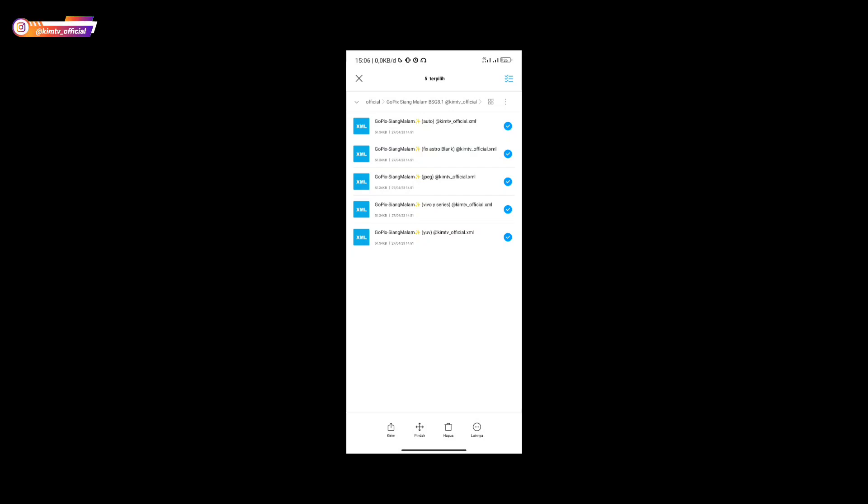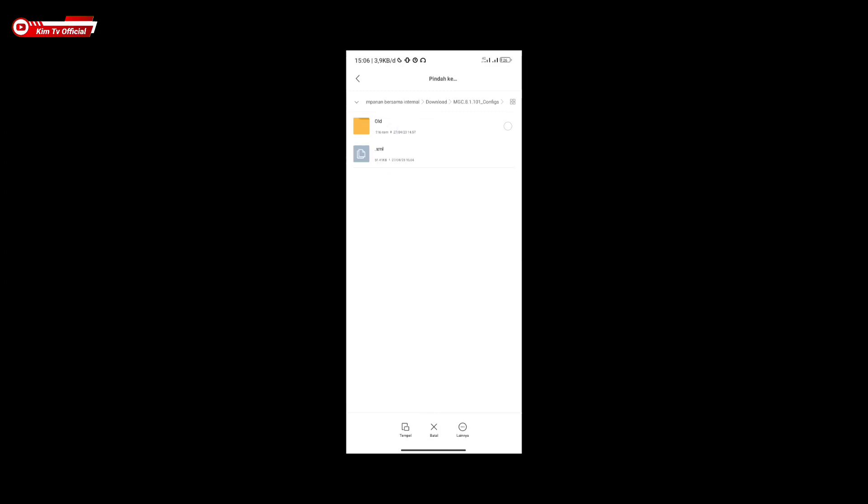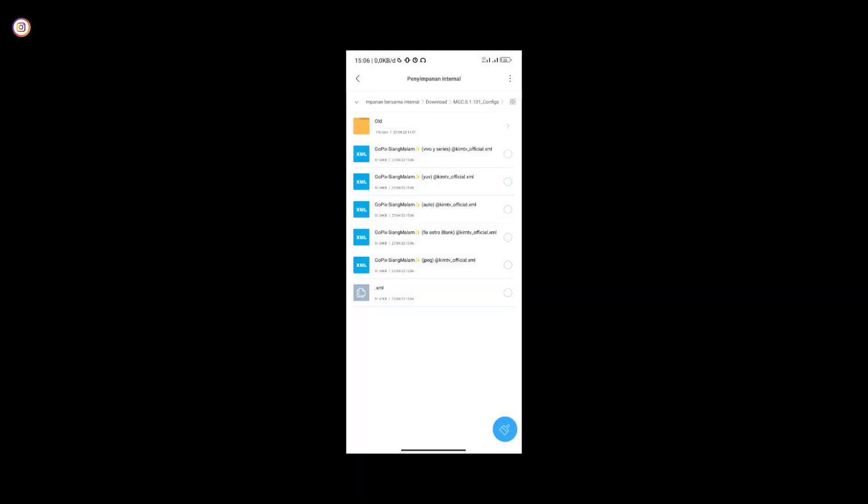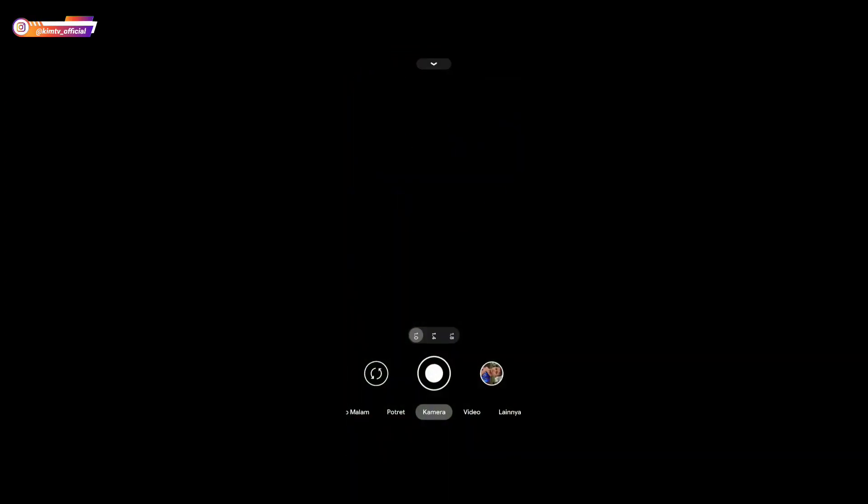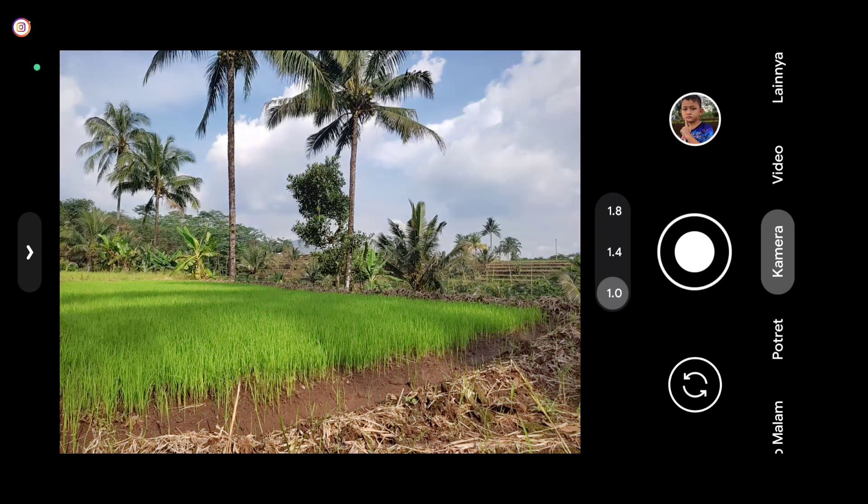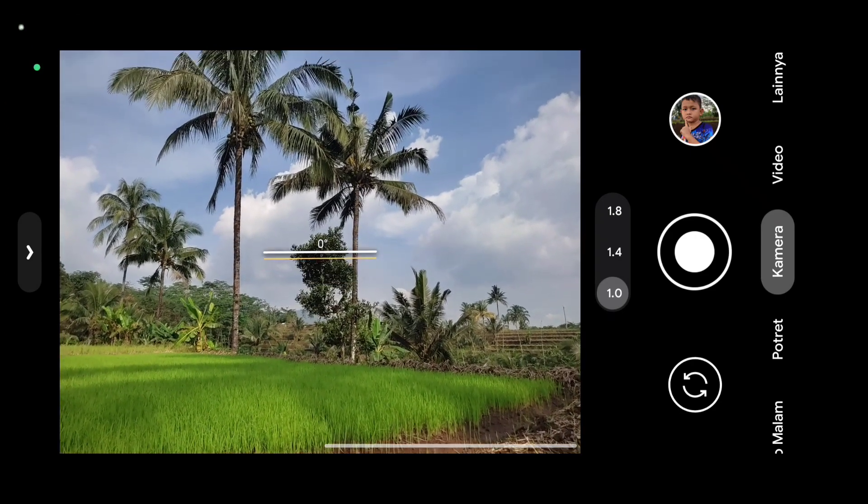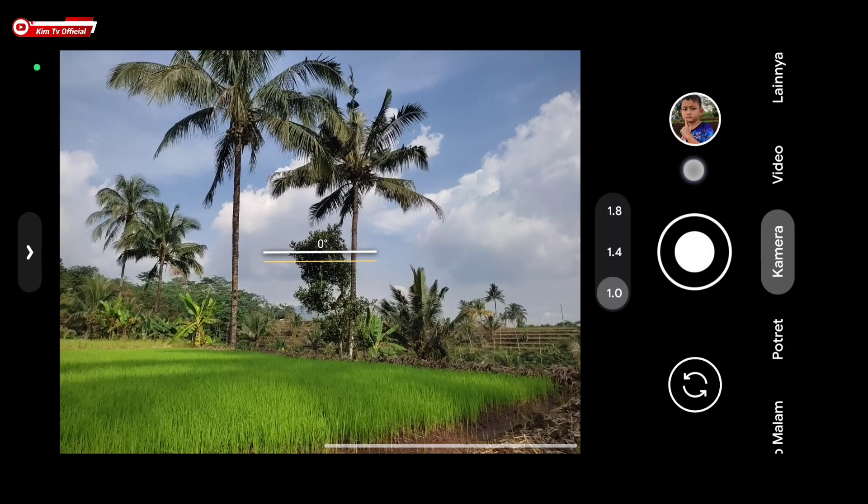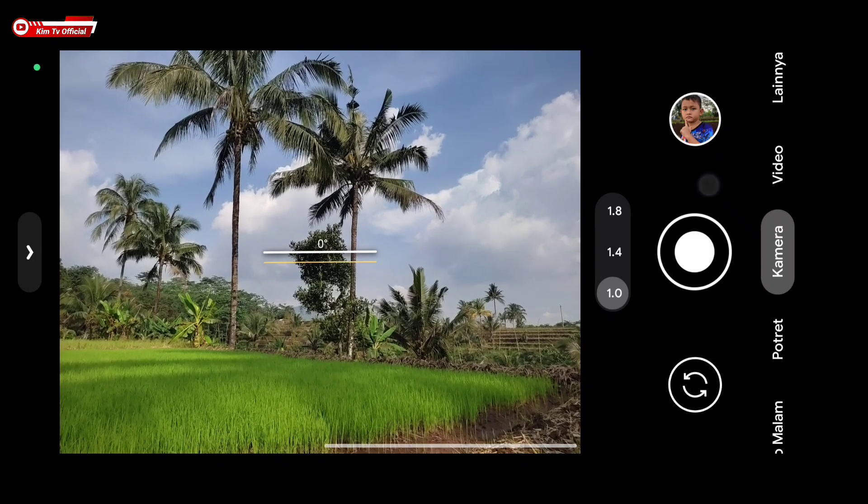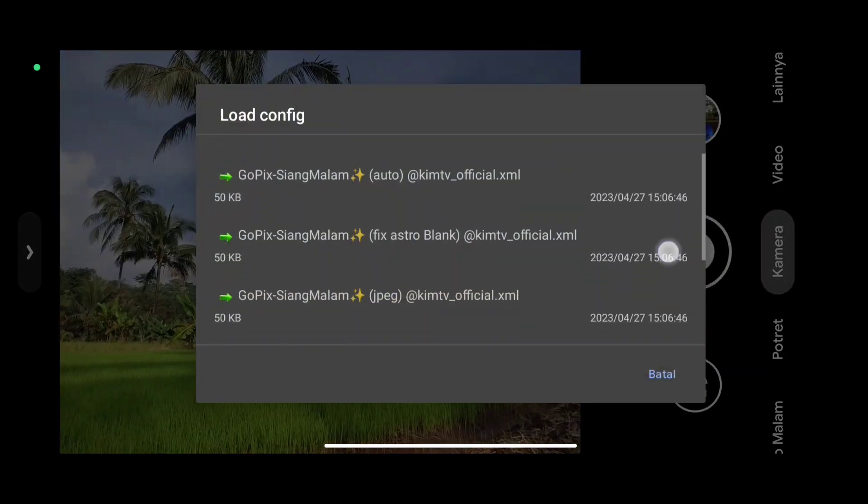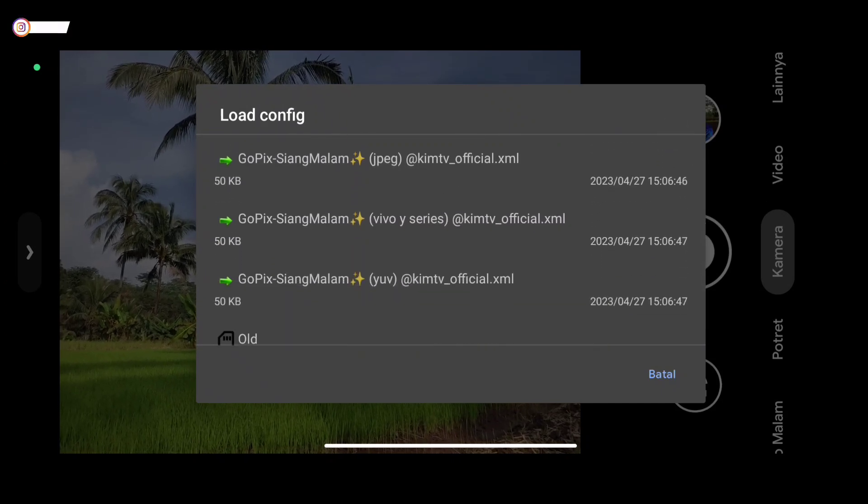Once done, please copy or move the config. I'll copy all of them here, then paste to internal storage, go to the download folder, then MGC81101 config folder and paste here. Once done, open gcam again. Then restore the config by double tapping here.